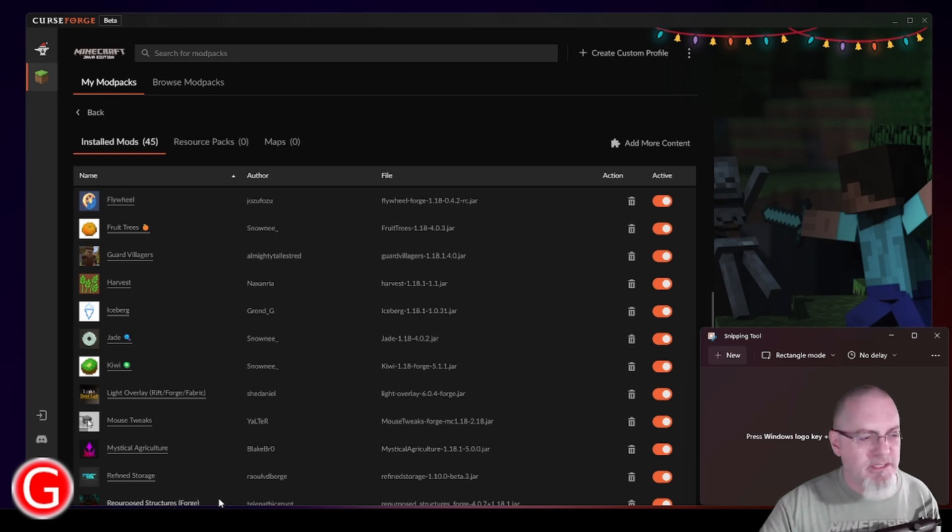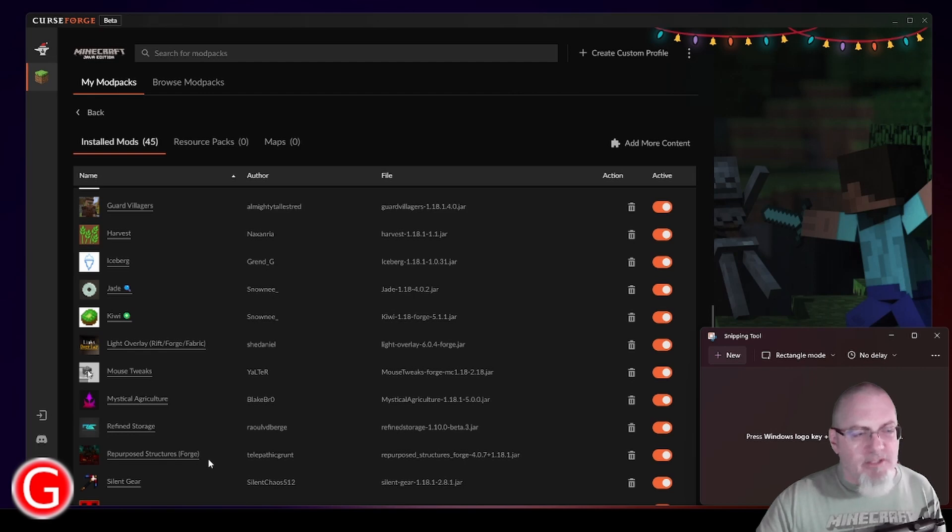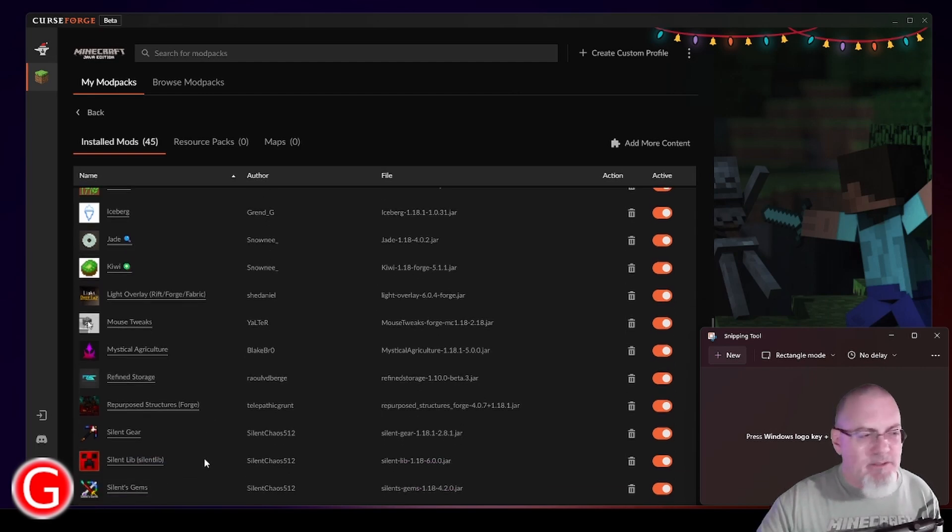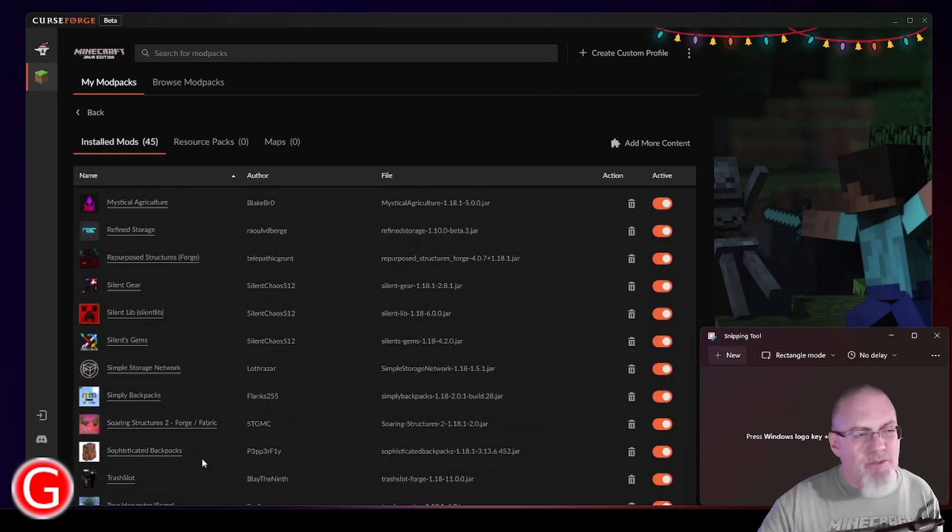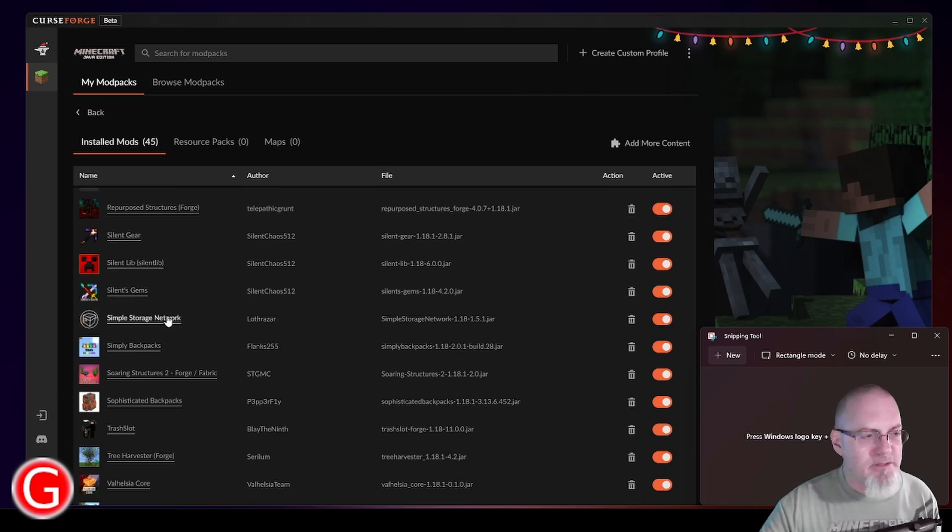Repurposed Structures is exactly that. It's just some of the structures in the game have been modified and enhanced a little bit, but not too terribly much. Silent Gear and Silent Gems, we talked a little bit about that in the first video. There's that Simple Storage Network. I really like that. You just connect chests together with pipes and you have a single interface where you can access everything.